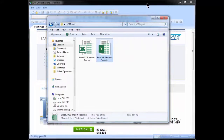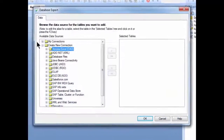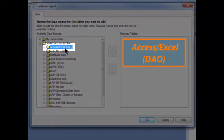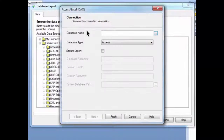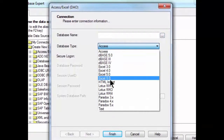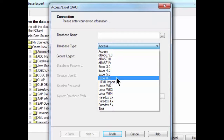To import the data into Crystal Reports, I'm going to start a blank report and in the Database Expert, under Create New Connection, there's a category labeled Access Excel DAO. If we open that, this opens up a connection dialog box. The first thing we'll do is change our database type from Access to Excel. There are several versions of Excel — I'm going to choose the latest, which is Excel 8.0.